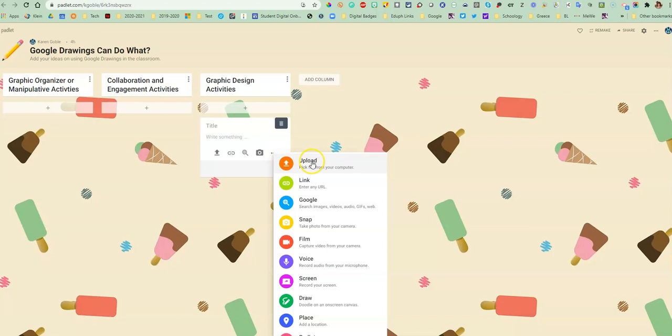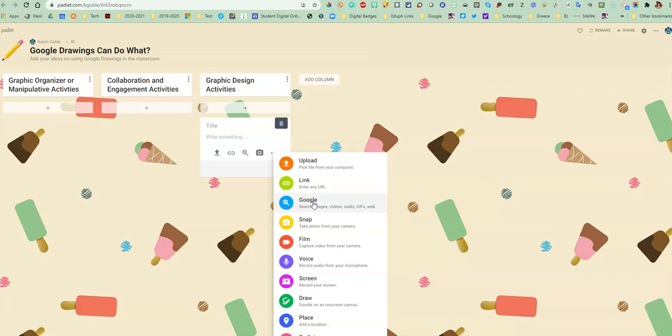They can upload pictures or images from their computer, add links to websites, or do a Google search to find images they might want to use or embed onto this Padlet.